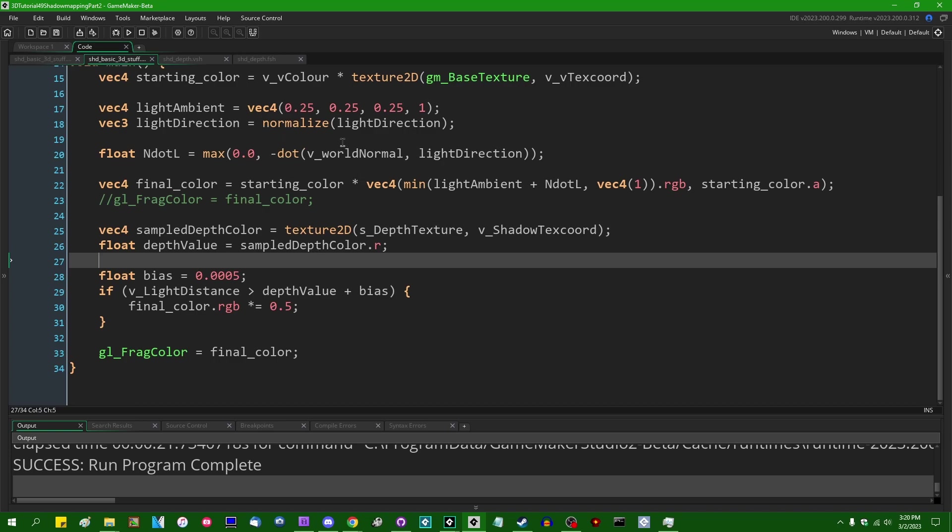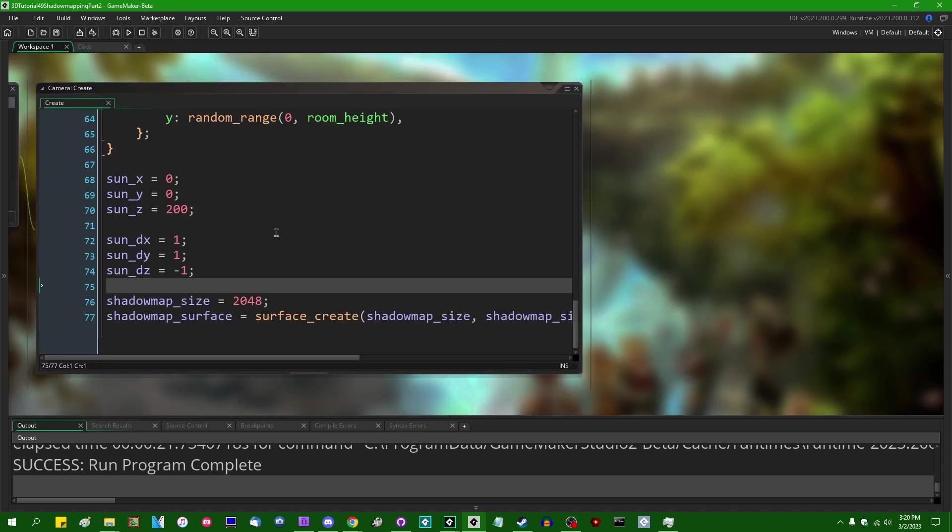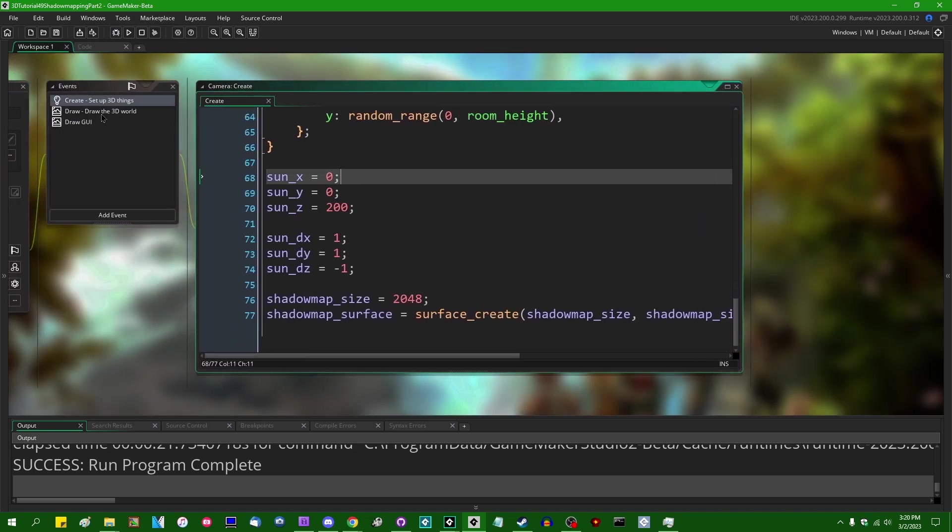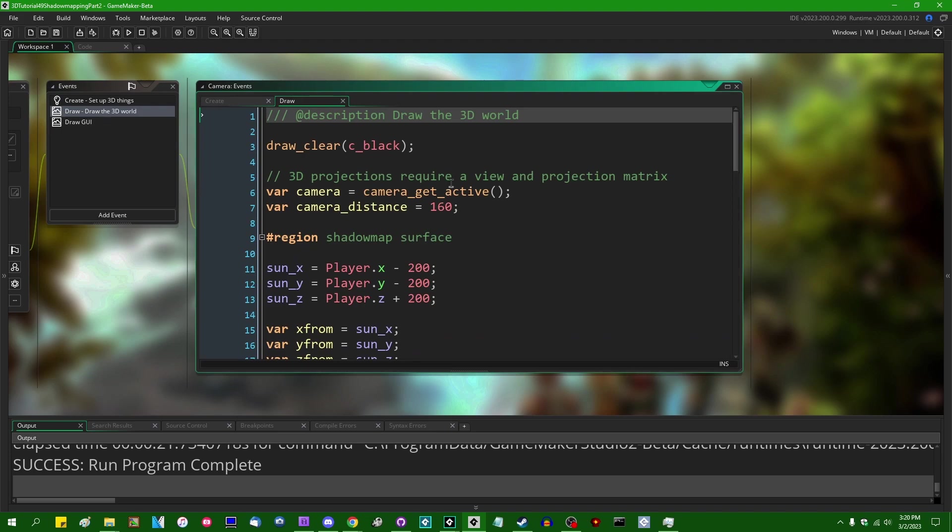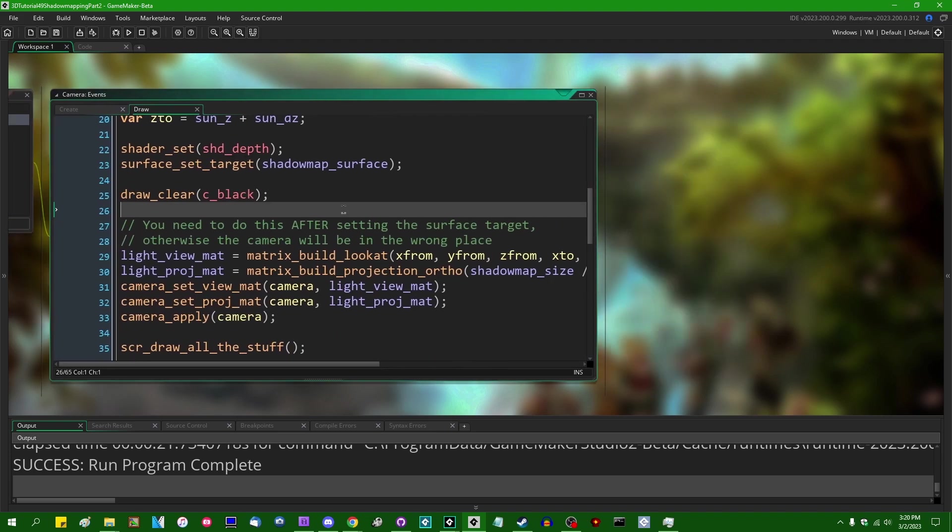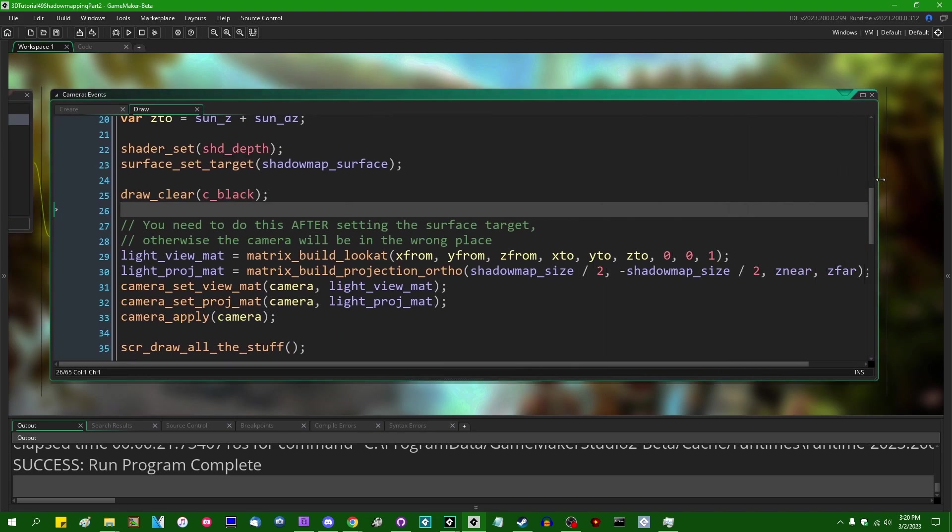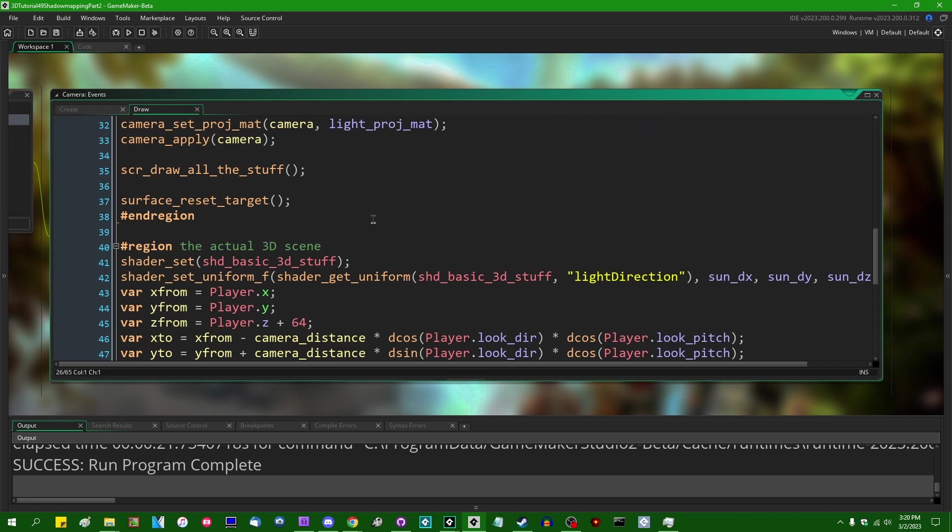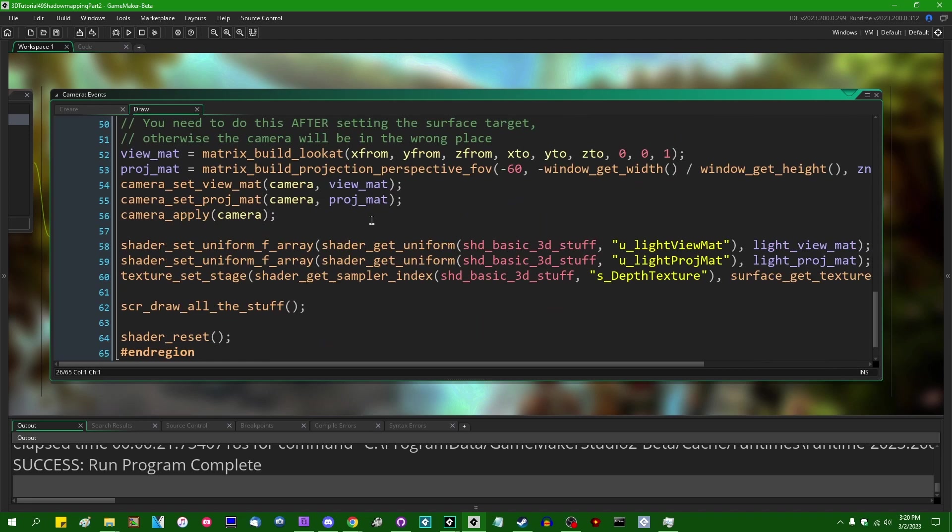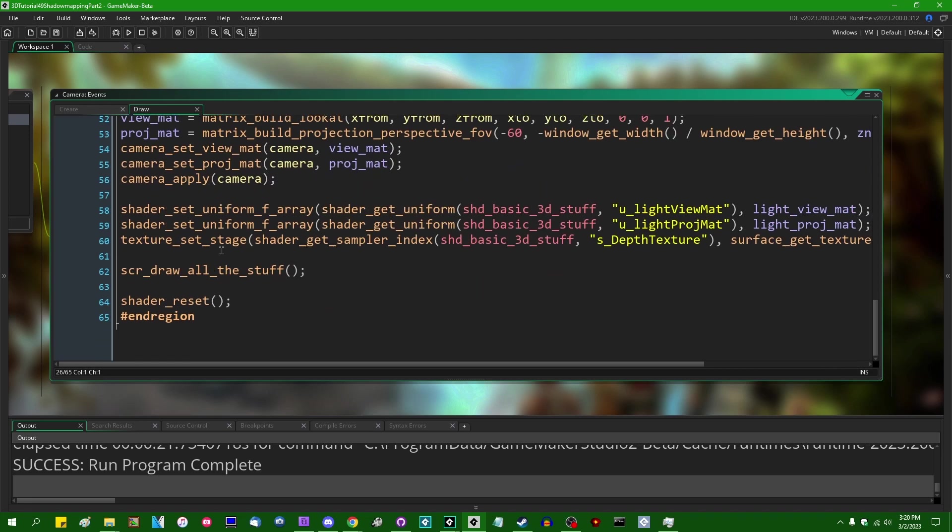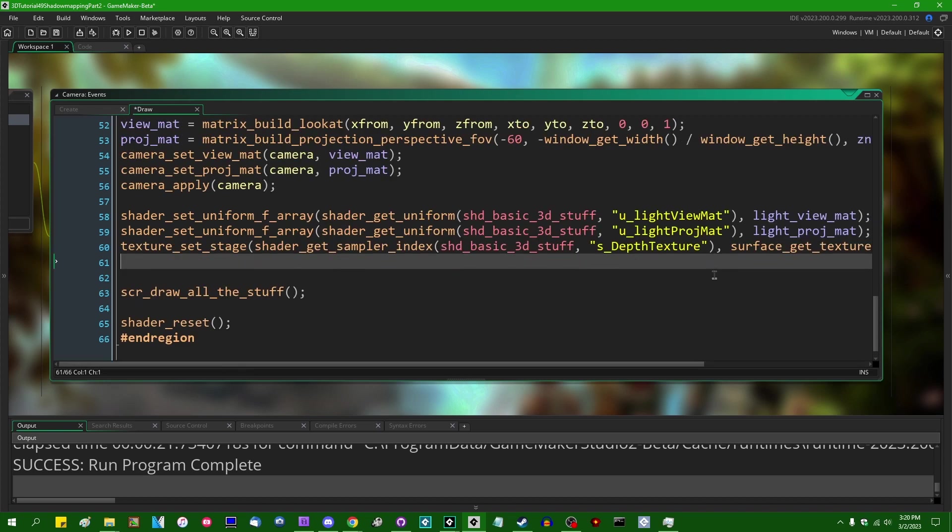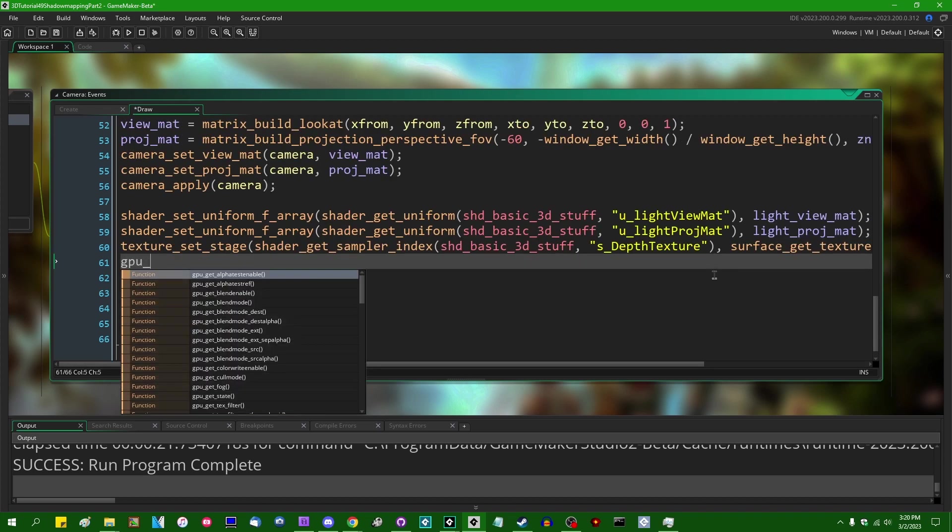There is one more thing that we can now do when we're rendering depth to a color like this, and that is when we sample from the shadow map... where am I setting that texture stage?